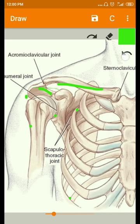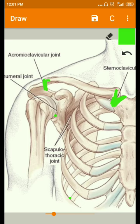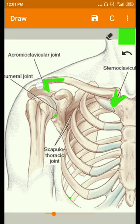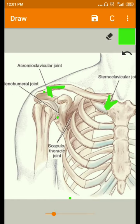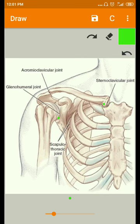The four linkages are: the clavicle forms a linkage with the manubrium of the sternum forming the sternoclavicular joint; the lateral end of the clavicle forms a linkage with the acromion process of the scapula forming the acromioclavicular joint; and the glenoid cavity of the scapula forms a linkage with the head of the humerus forming the glenohumeral joint. These three joints are both anatomical and functional joints in the shoulder complex.